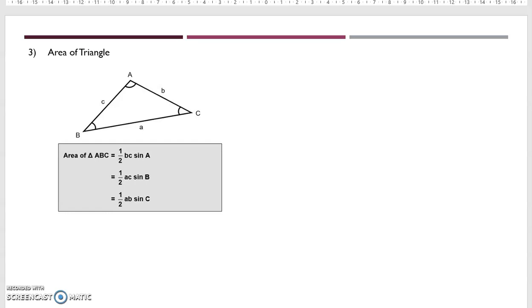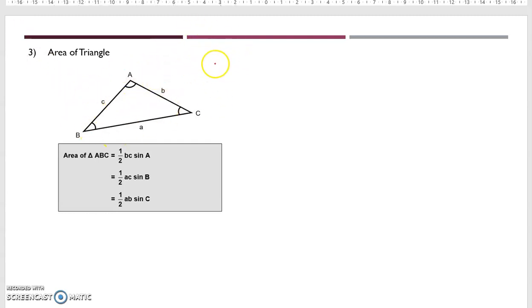In this video, we will focus on area of triangle. So let's say we have a triangle.